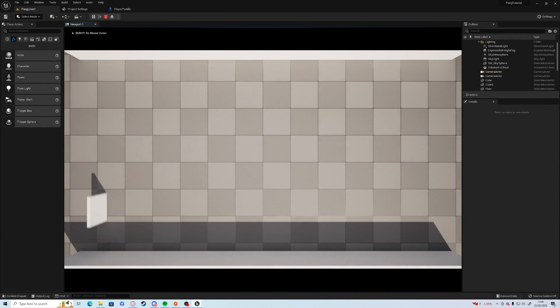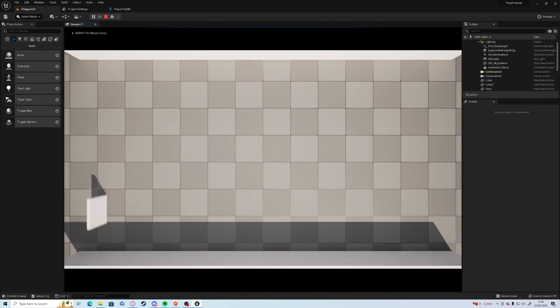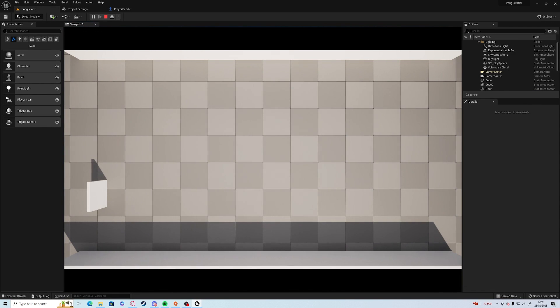So last time, where we finished off, we've got a paddle moving up and down, which is all going good, apart from there's nothing for it to hit.